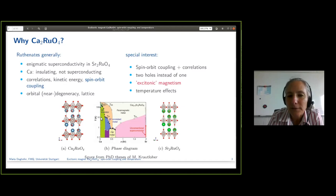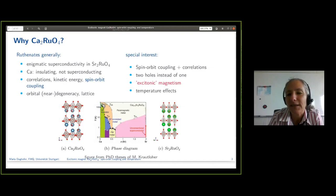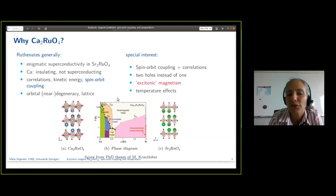We came from the idea of spin-orbit coupling and correlations for one hole, and here one has two holes — so then what happens? Because correlations act quite differently; to some extent one cannot argue them away even in effective pictures. That was the proposal by Khaliullin of excitonic magnetism for calcium ruthenate, and we wanted numerically to check how far that picture carries us. The last part will be on temperature effects: spin-orbit coupling is really important at low temperatures, but we also see in the numerics how it gets less relevant at higher temperatures.